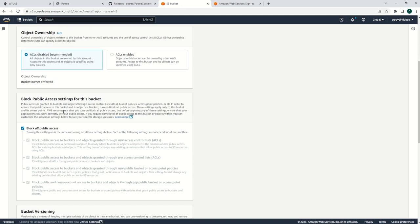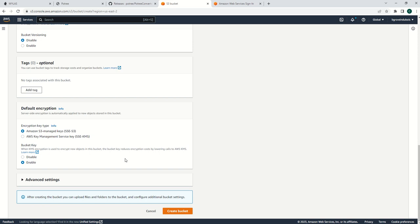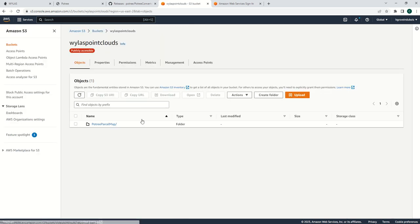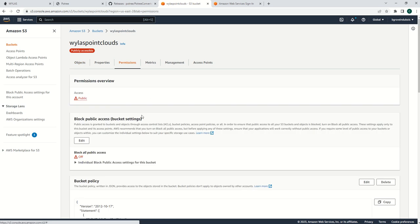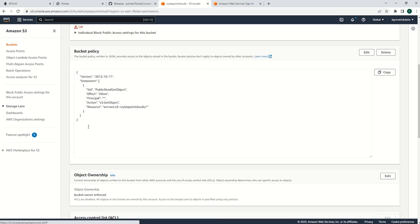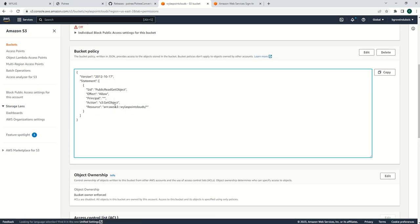You need to uncheck block all public access and then create your bucket. I've done that, and then you need to go into your bucket and set its permissions.